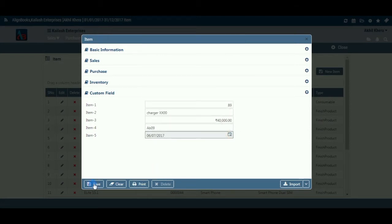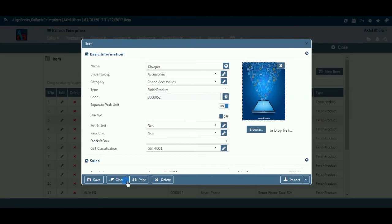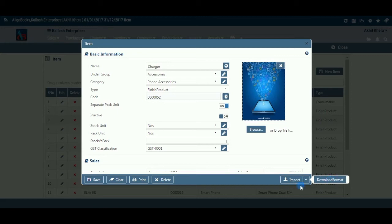Click on Save to save the values. Clear: Before clicking this option, make sure the data entered is no longer required, as the system will erase all the data and give you an empty screen for fresh data entry. Click on Print to print the document. Click on Import to import data and select a file from which the data is to be imported. Click on X to exit from the new item master form.